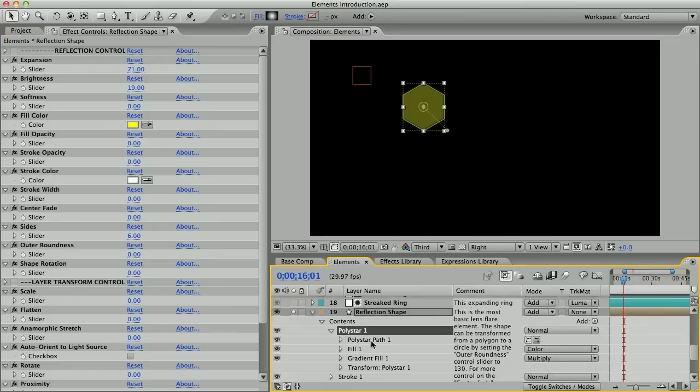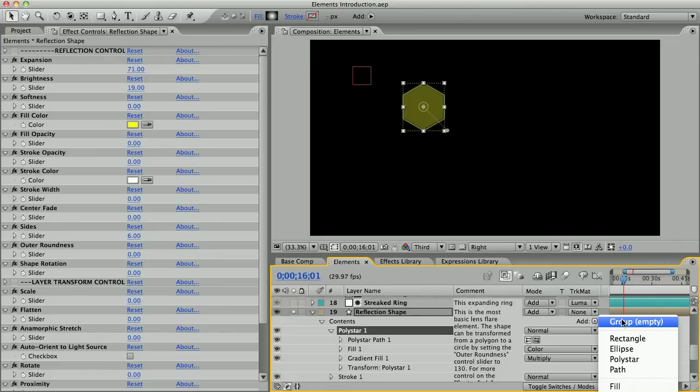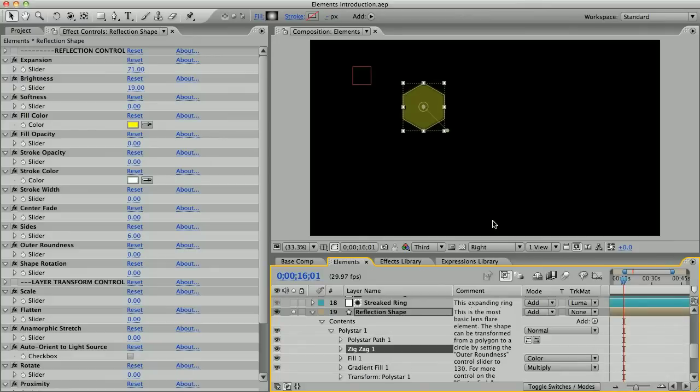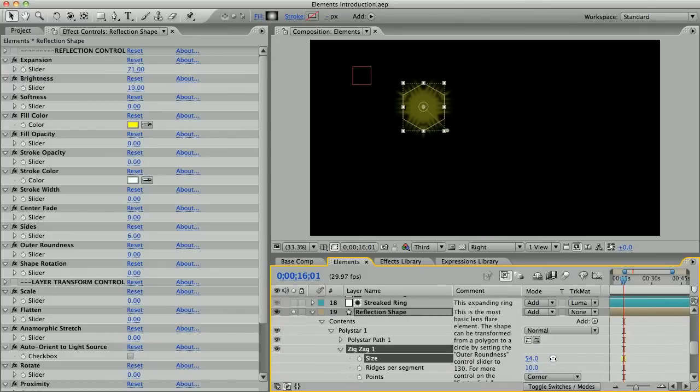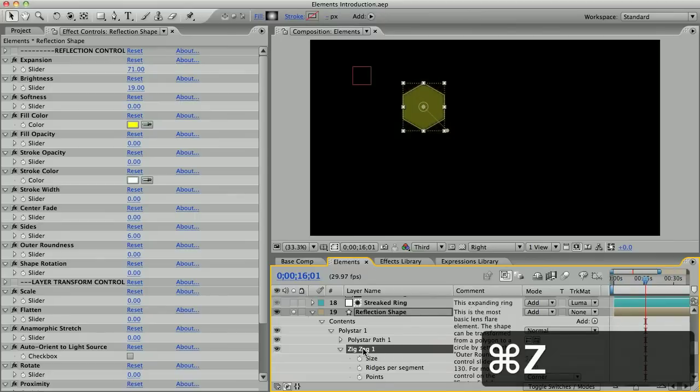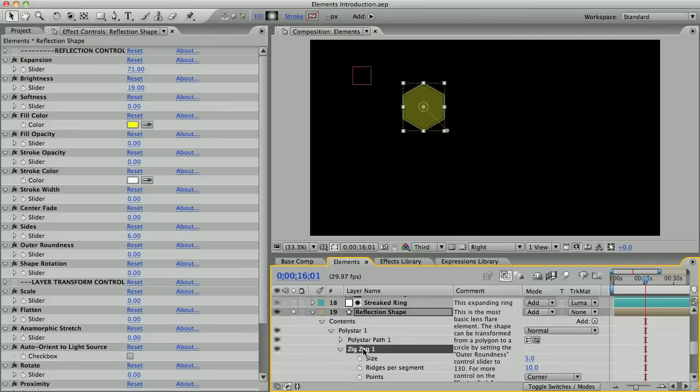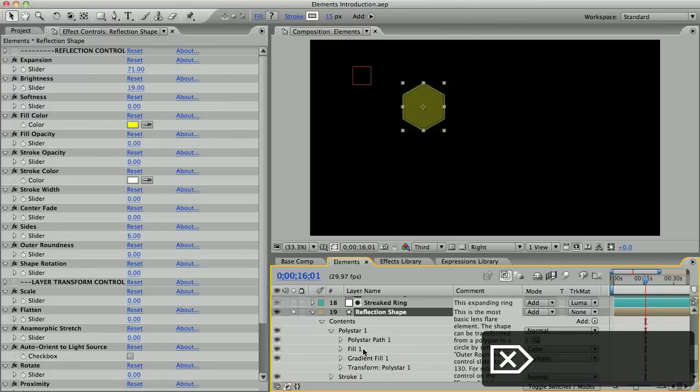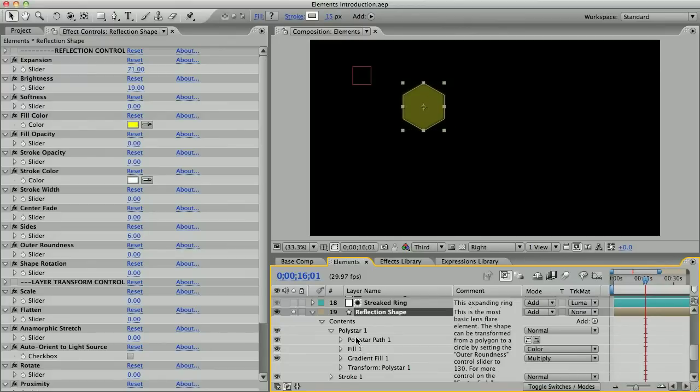Also, if you go to add, there's a bunch of effects that you can add like pucker and bloat or zigzag. I don't know why you'd want a shape like that, but you can do it. Most likely you won't need to mess around in here because all the important controls are up here in the effects controls panel.